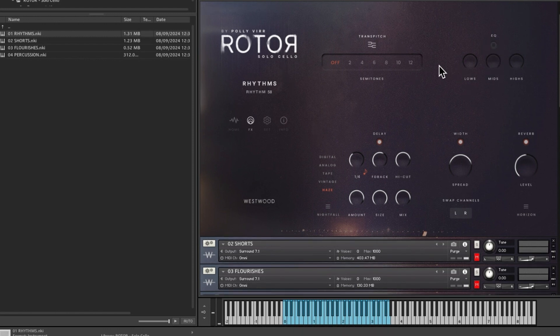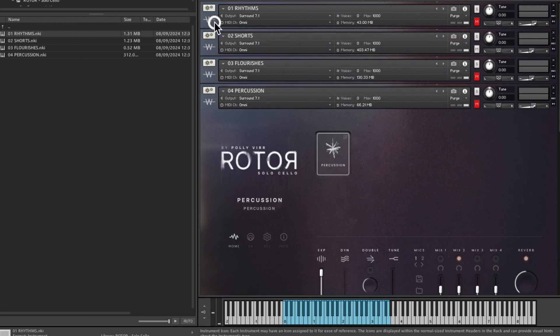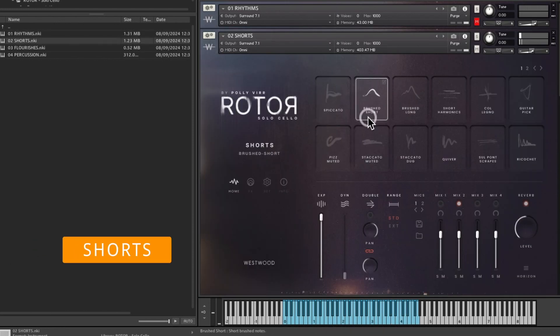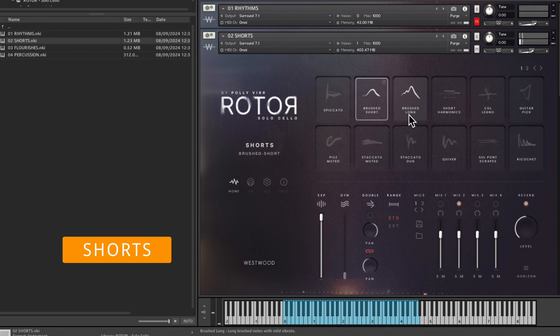You're only really using home and effects. You've got things like the trans pitch and the EQ, but generally I don't tend to muck around with those. Close that down and we'll have a look at shorts. This is your shorts, so you've got brushed, short brush, long.